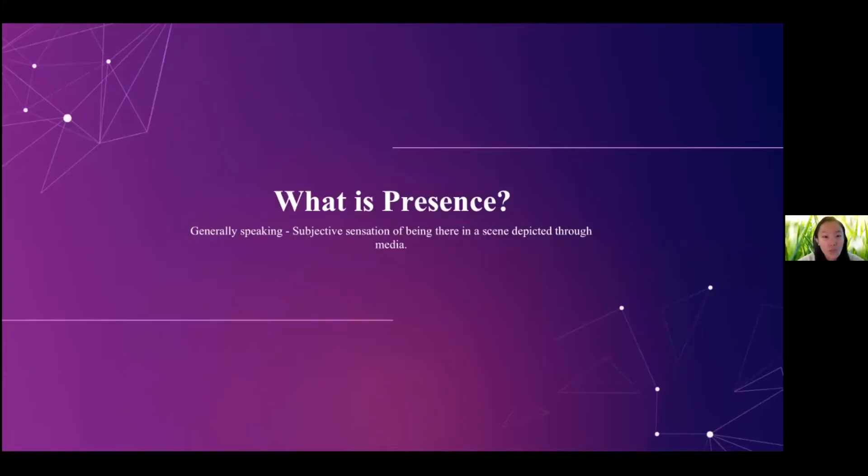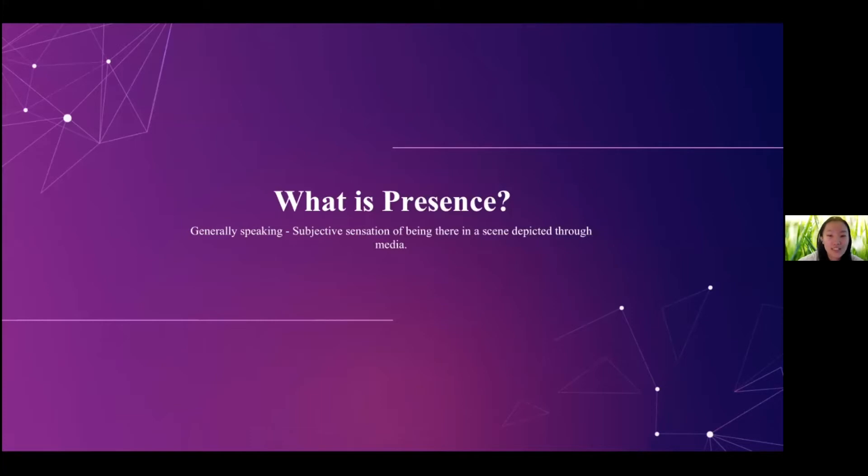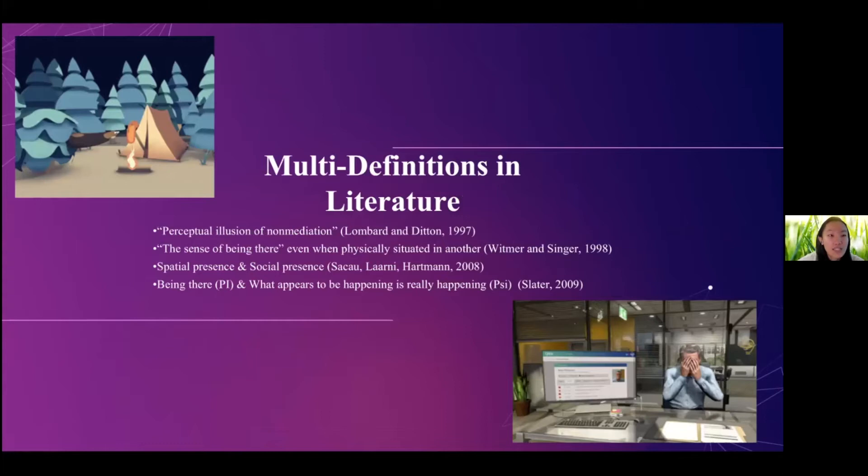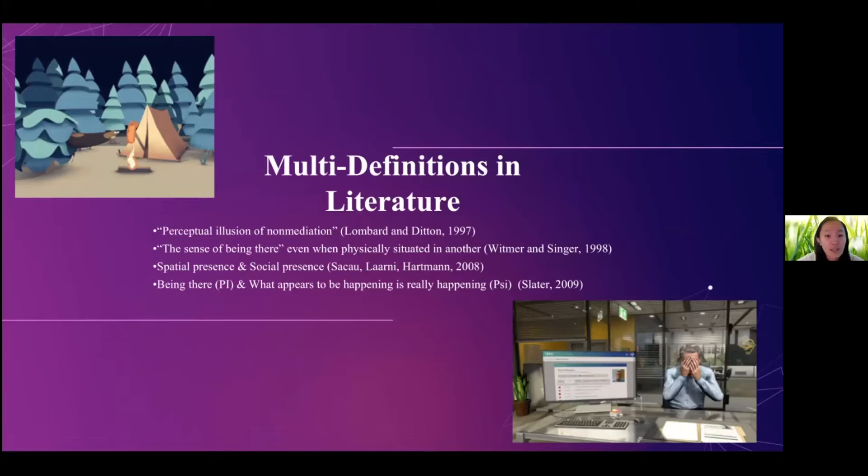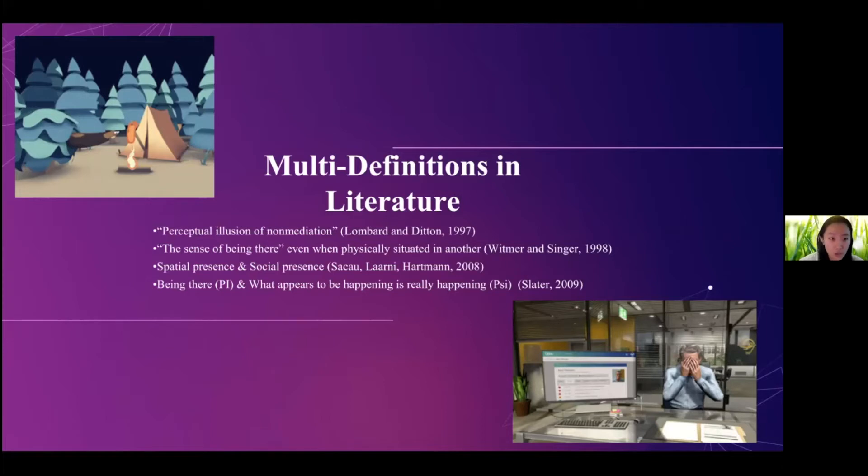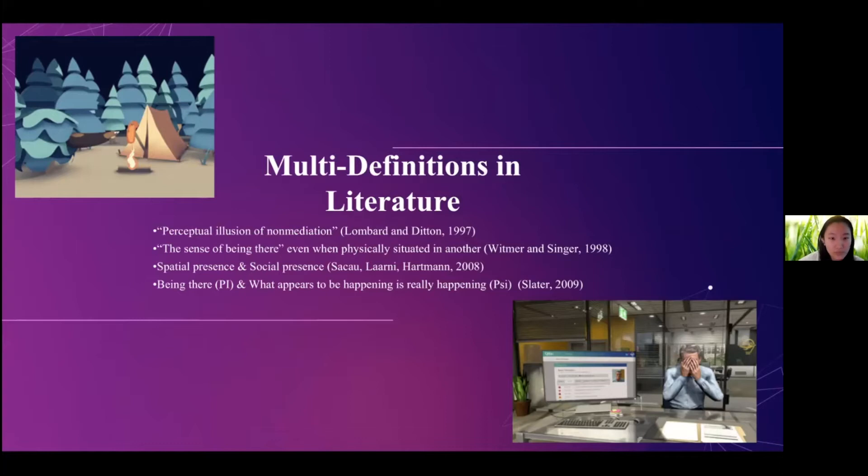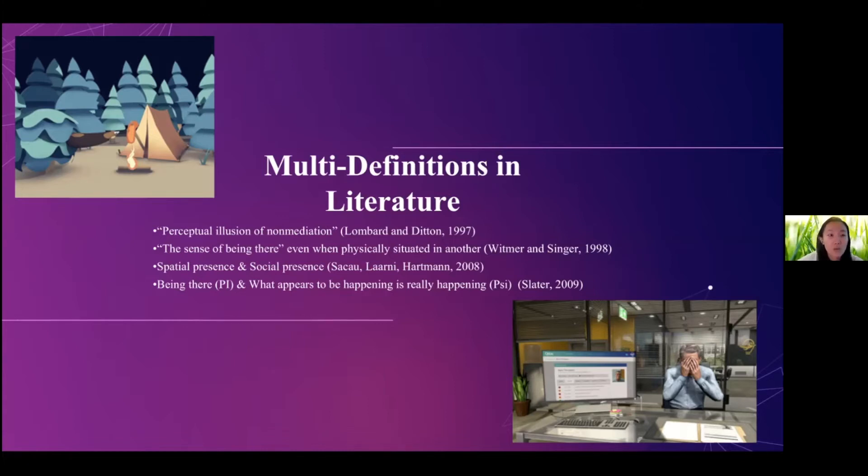So back to the question, what is the presence? Generally speaking, it is the subjective sensation of being there in a scene depicted through the media. However, if you dig a little bit into the literature, you can see that different people have different insights in terms of the definition of the presence. Some would say it is the perceptual illusion of non-mediation, which means you are so immersed in the virtual world that you forgot about the device that brought you into the world. This device could not only be the head mounted display, but it can also be a TV or your computer.